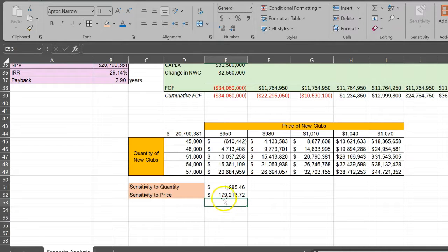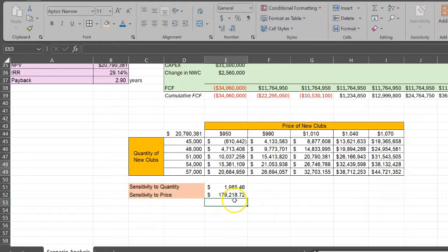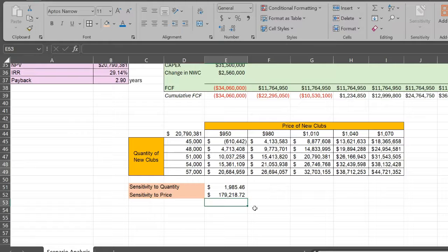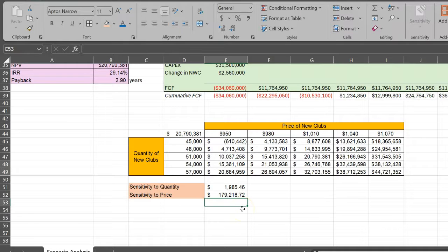That means for every one dollar increase in the price of the golf sets, my NPV goes up by $179,218. This is essentially how you can use data tables in Excel to do sensitivity analysis for your capital budgeting projects.